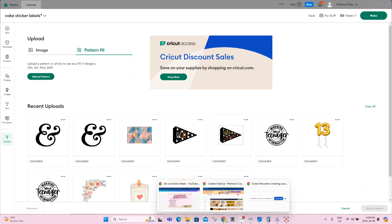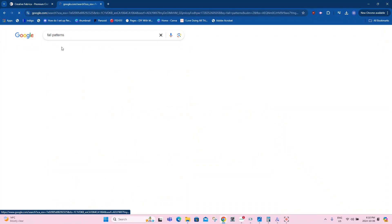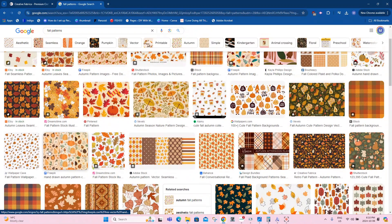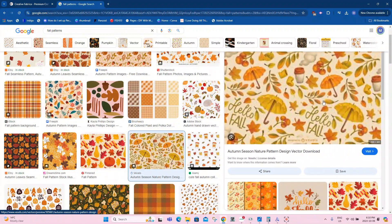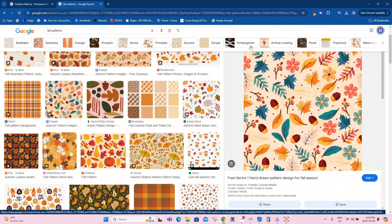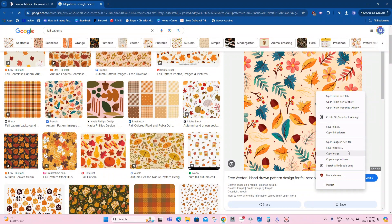I have shown this before but I will show it again. I want to search for fall patterns and a bunch of patterns come up. Choose one that you like. You want it to be as clean as possible. Grabbing images and patterns from Google, you do have to be careful. You don't want to pick up somebody's work. You don't want to pick up something that's not the greatest quality because it will show in your design. Just ensure that you're doing everything the way you should. If you right click on your pattern, you can click on save image.